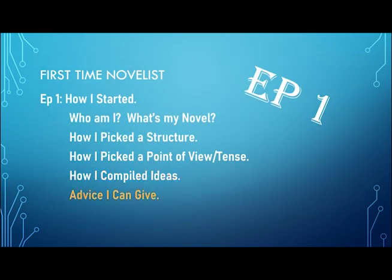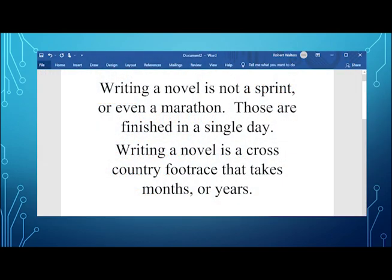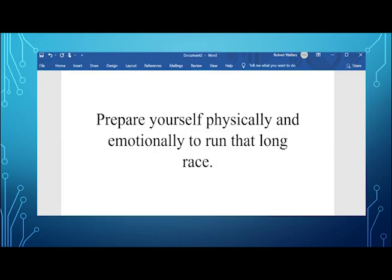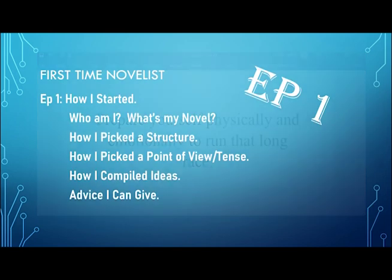Now, for the first time novelists out there, any advice I can give? Well, it's simple. Writing a novel is not a sprint or even a marathon. Those aren't finished in a single day. Writing a novel is like running a cross-country foot race that takes months and years. And you've got to prepare yourself physically and emotionally to run that long race.